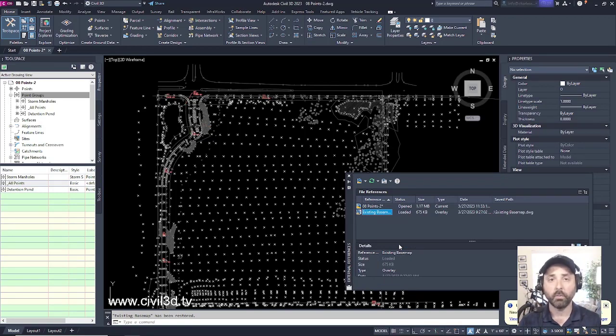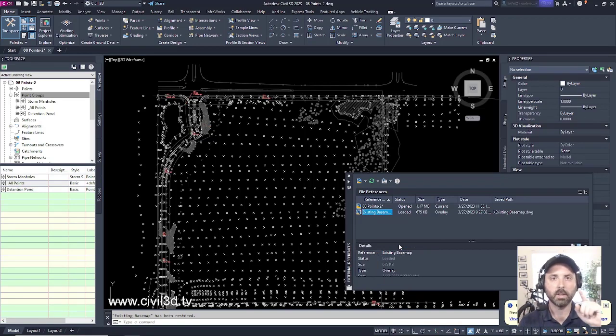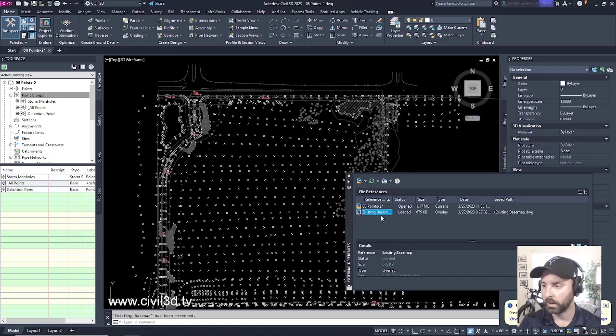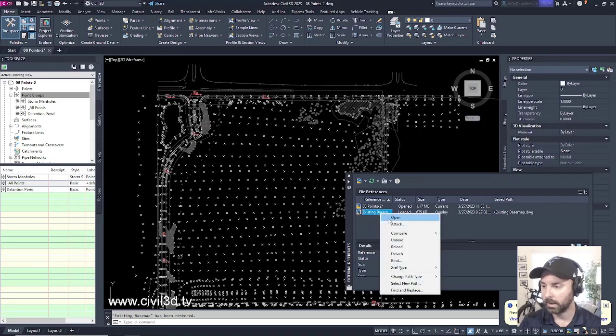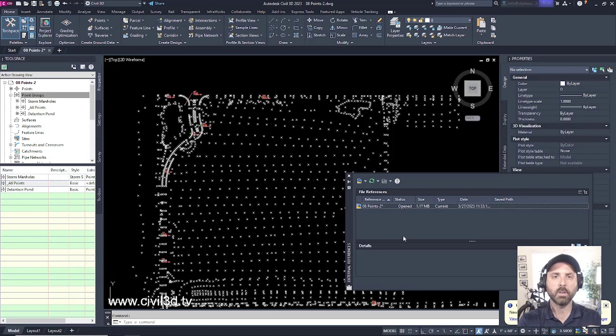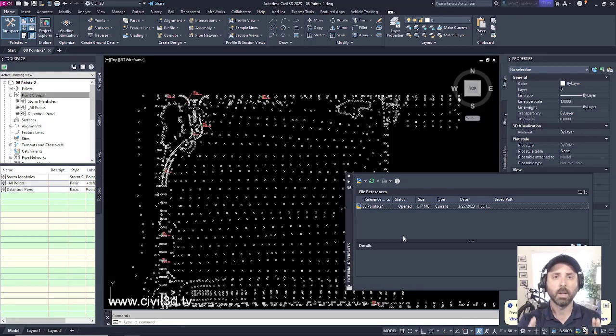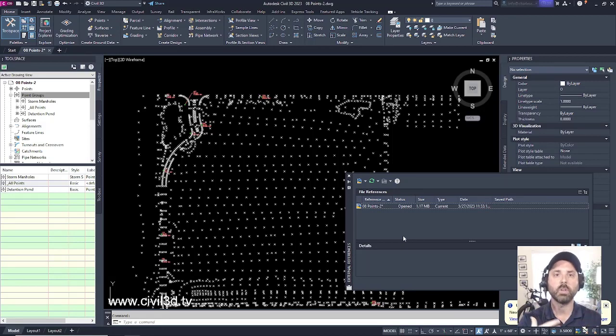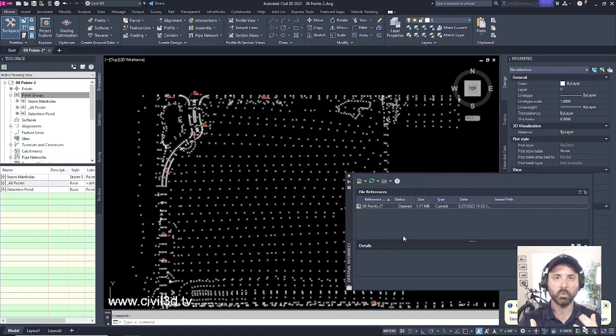However, if we want to just totally detach this Xref from our drawing, we can right-click and select detach, even though this Xref was on a locked layer. So these are just some of the options when you're dealing with Xrefs.